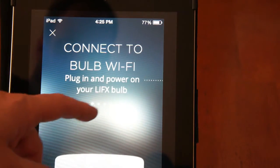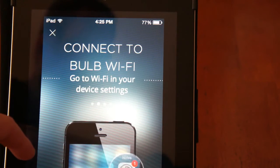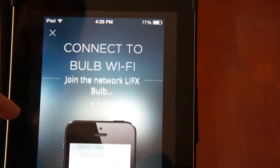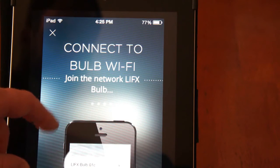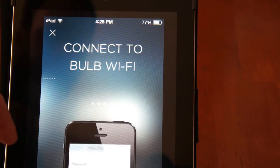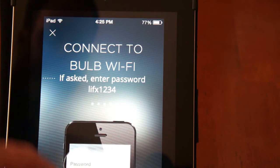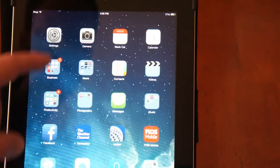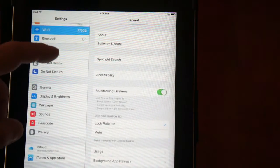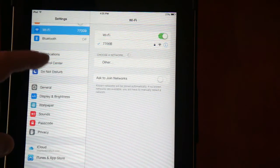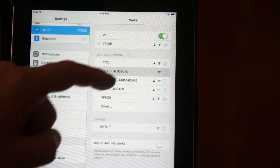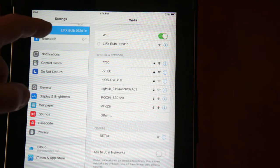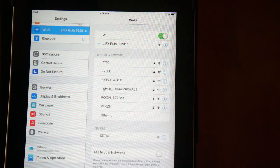So now it's showing plug in power on your LIFX bulb, connect to the bulb to the Wi-Fi, join the network LIFX bulb. So it's showing you what to look for. I'm going to close out of this, go to my settings and go to my Wi-Fi networks and look for the LIFX one which they showed. There we go. Clicking on that. And it looks like I'm connected now.